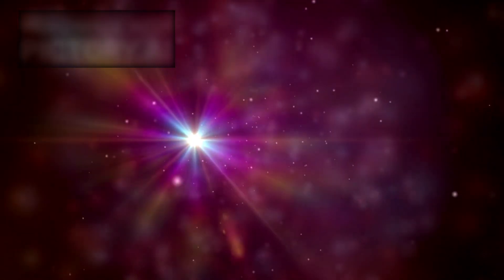For decades, astronomers relied on the Big Bang theory to explain the universe's beginning. According to this model, all matter and energy originated from a single, unimaginably dense point nearly 13.8 billion years ago.